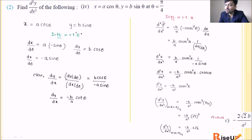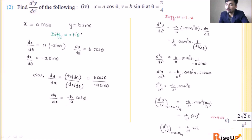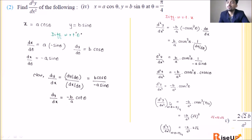Now put θ = π/4: d²y/dx² = −(b/a²)·cosec³(π/4). cosec(π/4) = √2, so cosec³(π/4) = (√2)³ = 2√2. Therefore the answer is −(b/a²)·2√2 = −2√2·b/a². This is the answer to the fourth question.